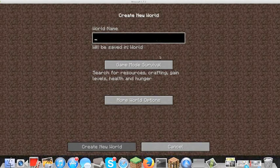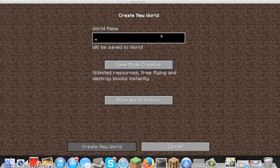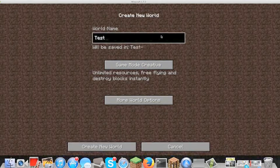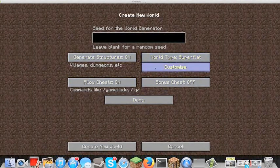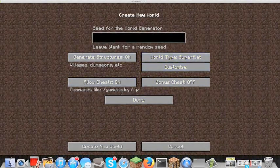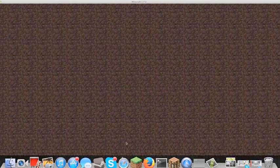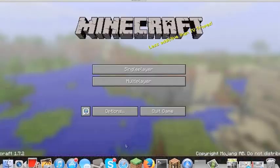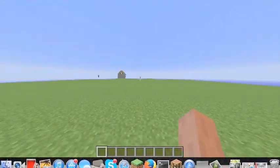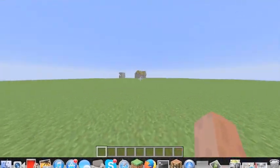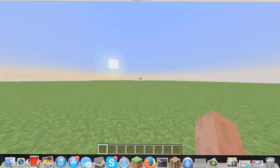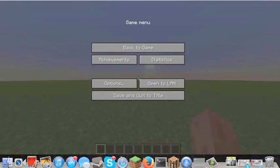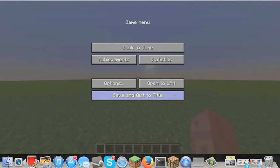I'm going to create a new creative flatland world, call it test, and set the world options. I'll set it as super flat so it makes it easier to see. Here's the blank world — there's a village over there.